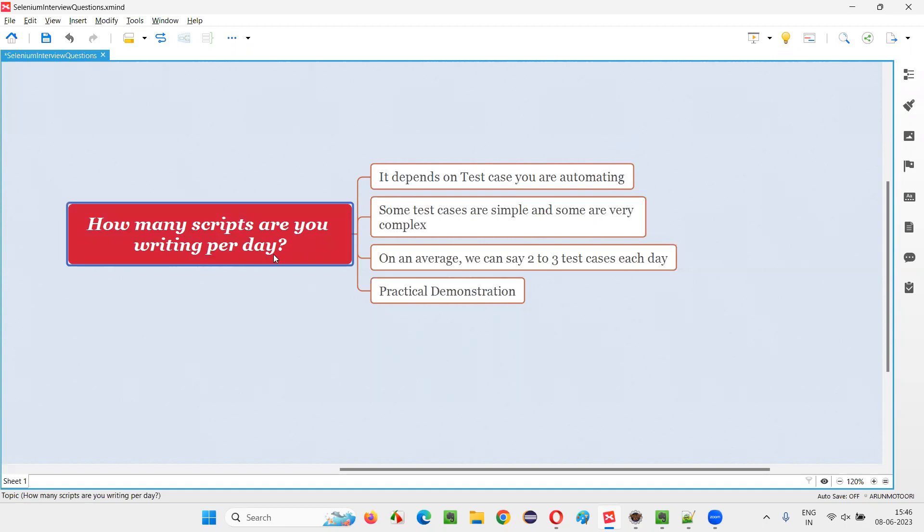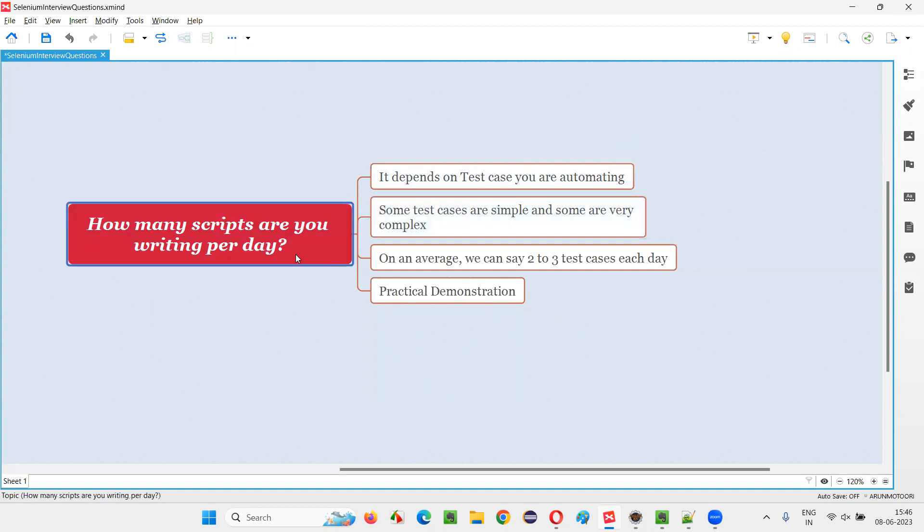Let me answer. The answer varies. It's not a direct answer; we cannot directly give an answer. Why?